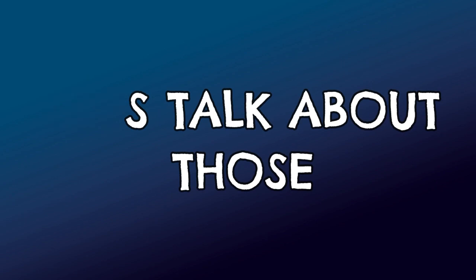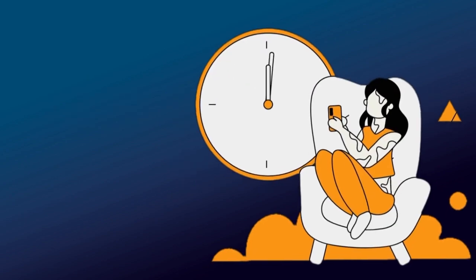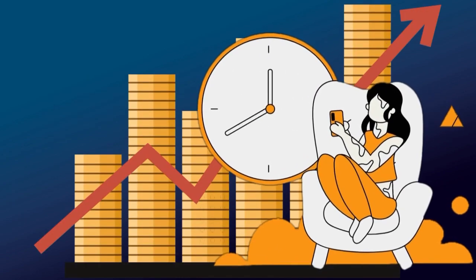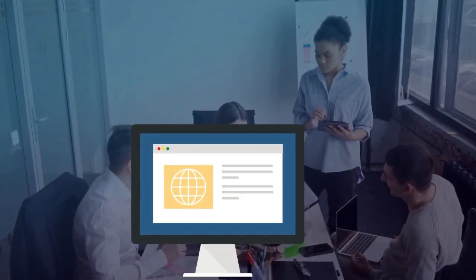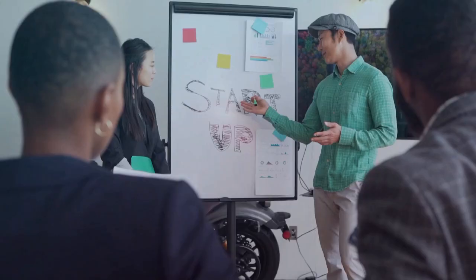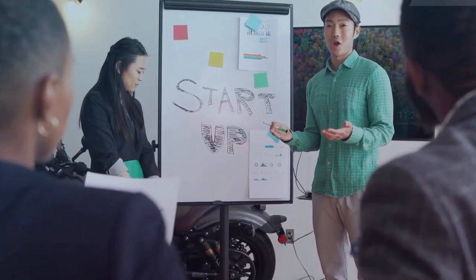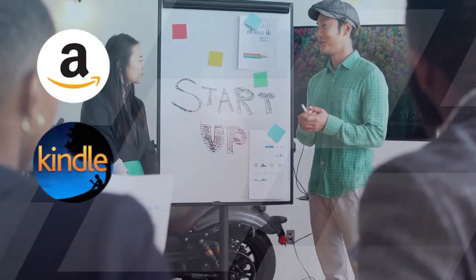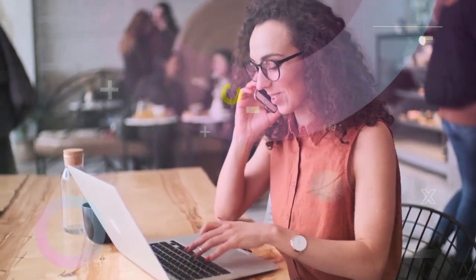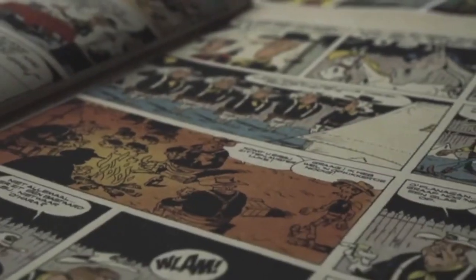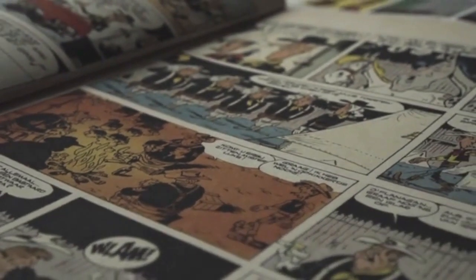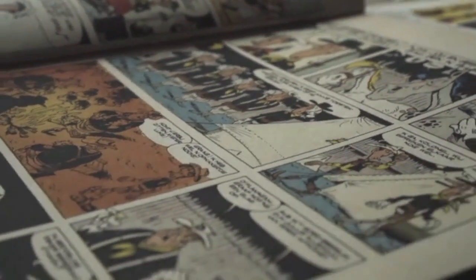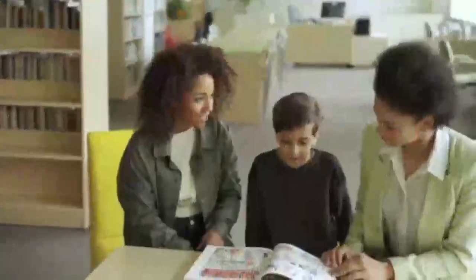And now let's talk about those who want to convert their interests into income. You can sell your created comics in digital format online. You can create a website where you can list your comics for sale. Or you can use online marketplaces like Amazon, Kindle, or Etsy to reach a global audience by selling your digital comics. And if your comics become popular, you can generate income by publishing them in a print version.